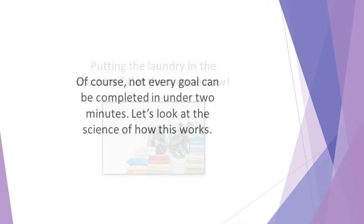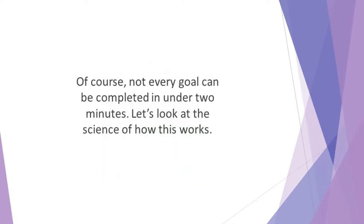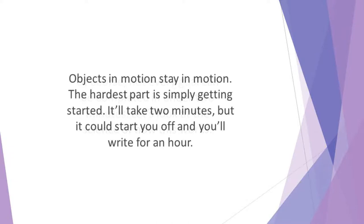Of course, not every goal can be completed in under 2 minutes. Yet all goals can be begun in under 2 minutes. Let's look at the science of how this works. According to Isaac Newton, objects at rest stay at rest. Objects in motion stay in motion. That means once you begin a task, it's easier to carry on with it.